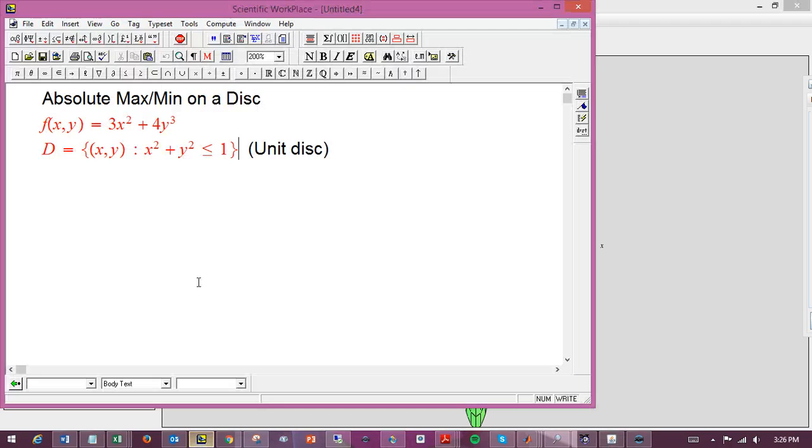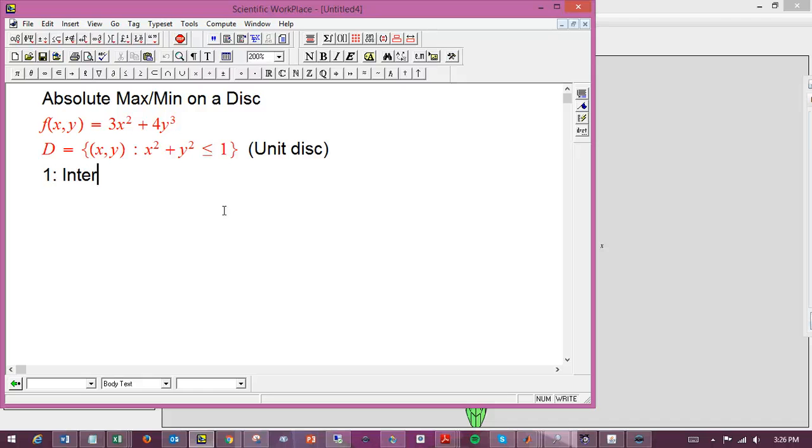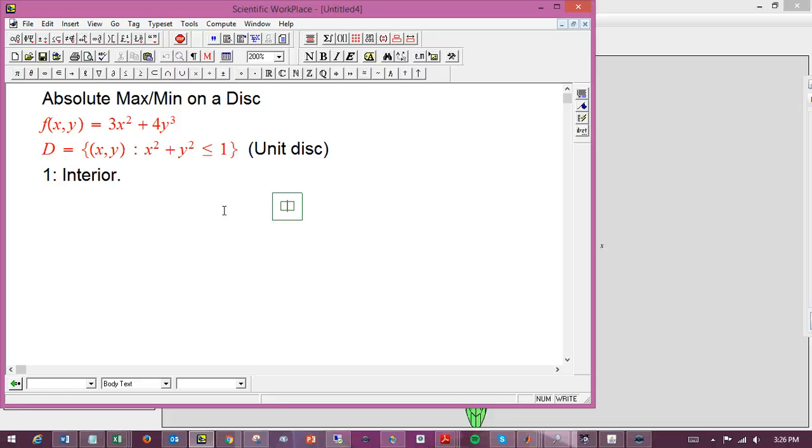In general, when you've got a constrained optimization problem on a region, you're going to want to find critical points on the interior and look carefully at the boundary. It's the analog of checking the endpoints for a problem in single variable calculus, but the boundary of the region here is a whole curve, not just two points. So the first step is going to be check the interior.